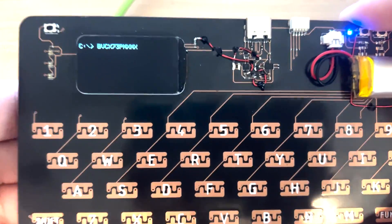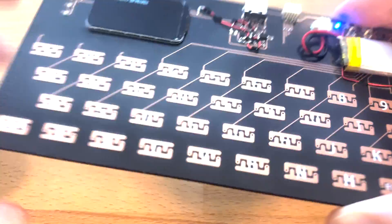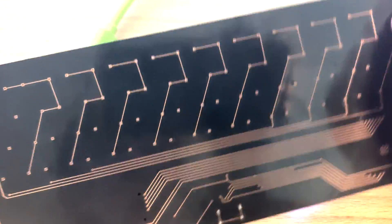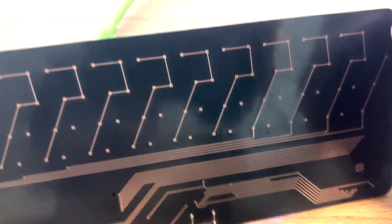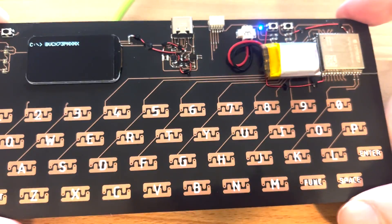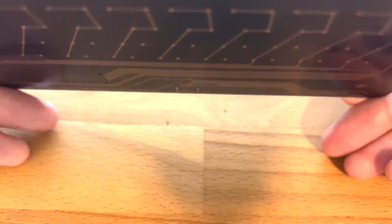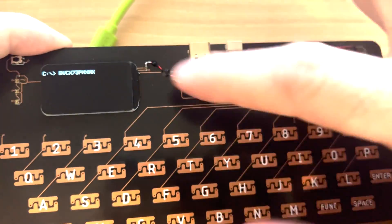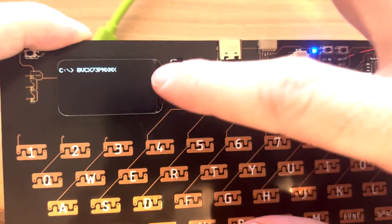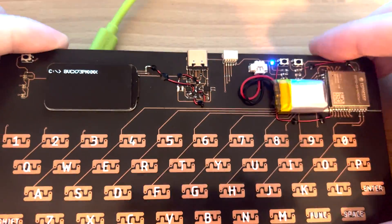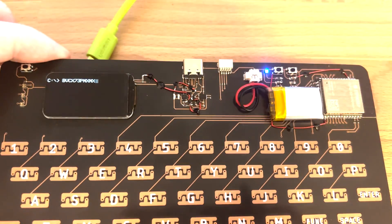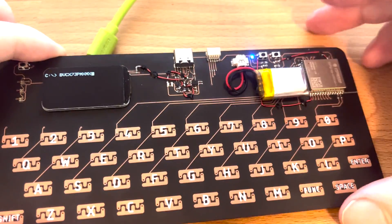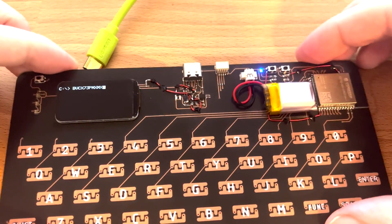I put a ground pour like a hatch ground pour on the next version and I've gone to a four layer board that brings all of the high speed traces for the display. I've also added SD card on the next version.